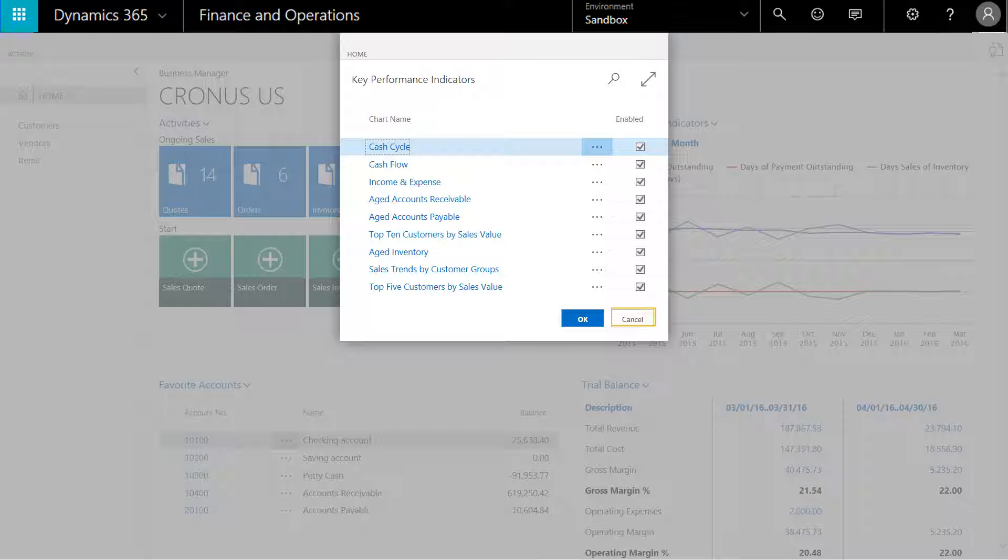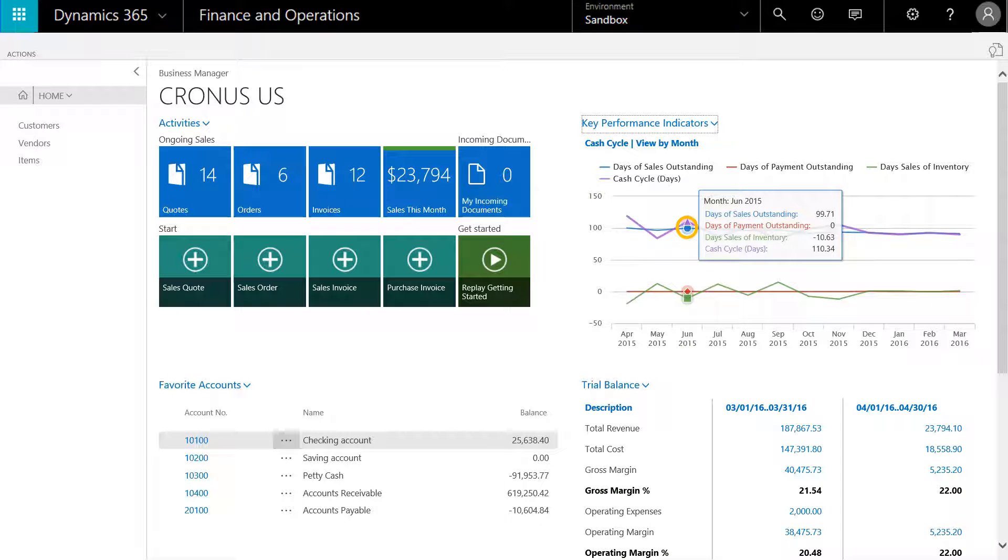We'll click Cancel. I can now highlight any point on the chart or graph to drill into the details.